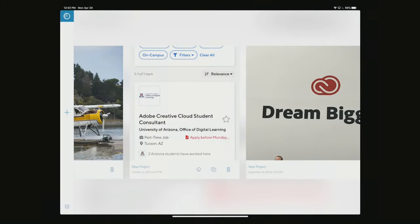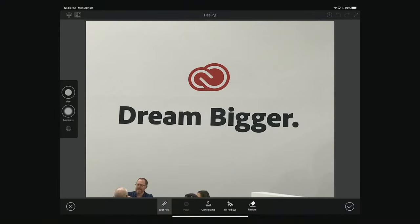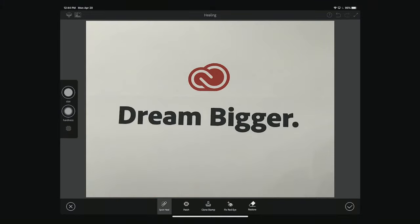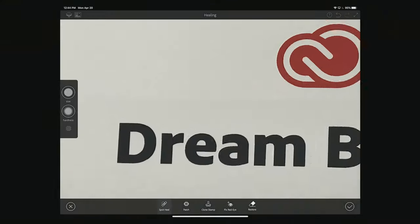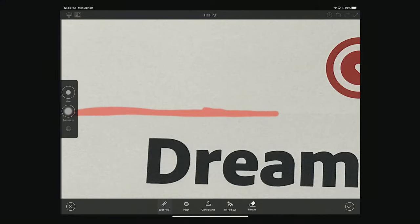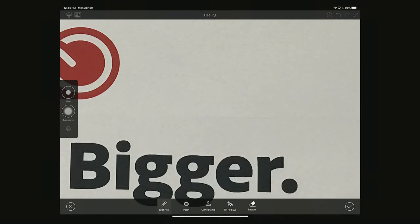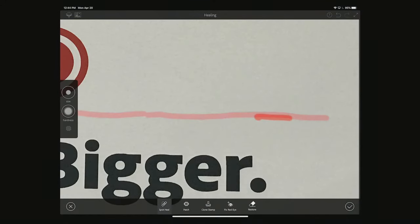Some more practical applications: I went to an Adobe conference and found this Dream Bigger image I wanted to use, but I wanted to get rid of the people at the bottom. The healing options are really great for that — just spot heal, make the brush bigger, and pretty quickly paint these people out. Because the colors are uniform, it looks like they were never there.